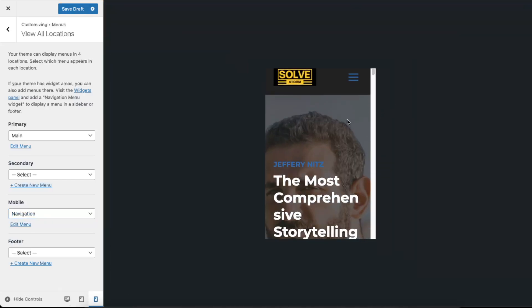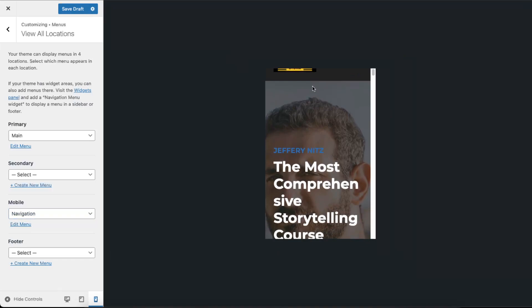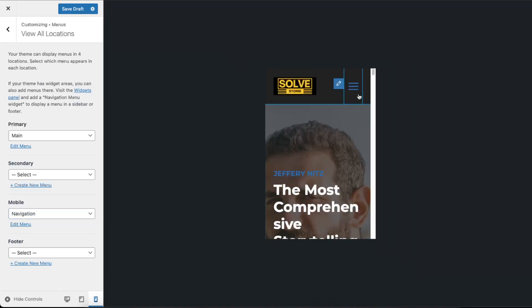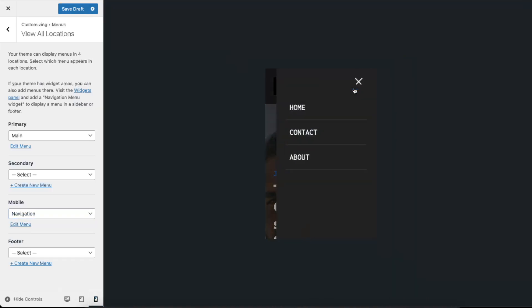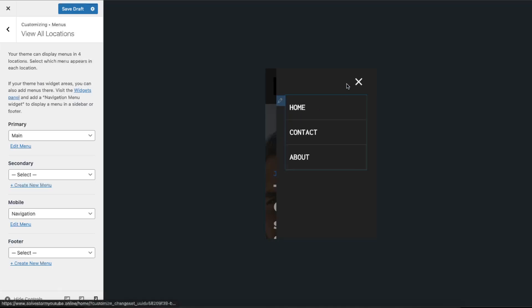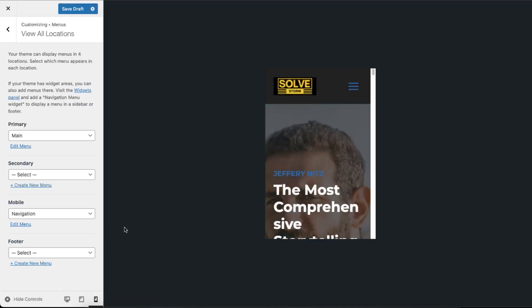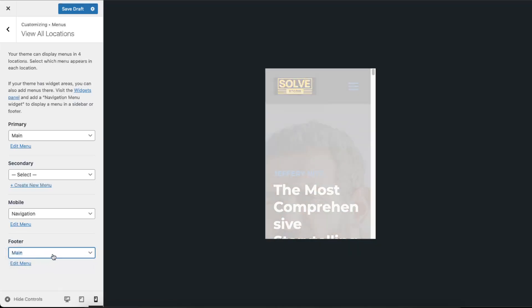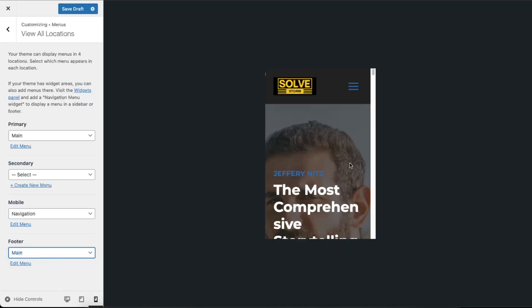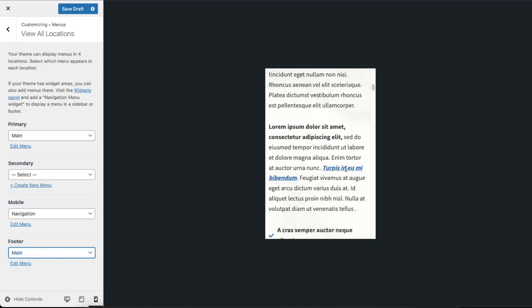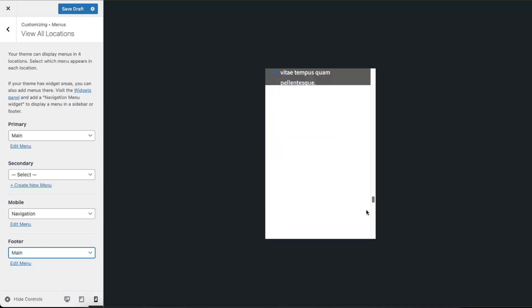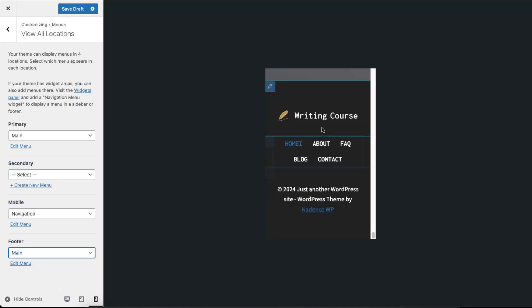Now of course we need to edit it a little bit, but now we have a navigation here and here's how it will look like. Now the footer, we can also leave it on the main menu on the footer just like so.